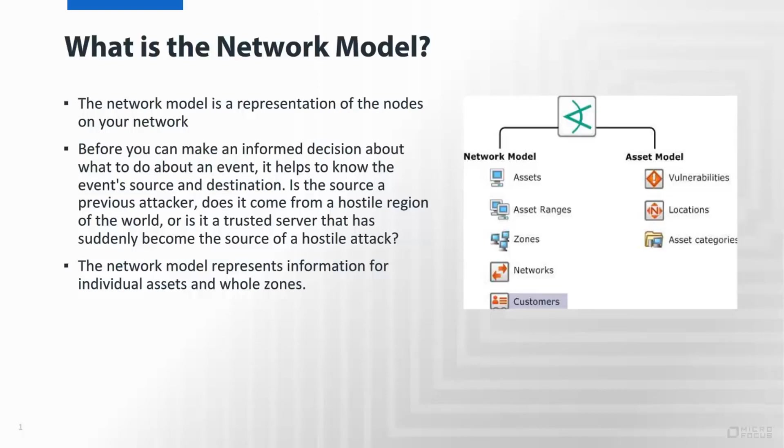Ultimately, the network model is used to identify the traffic, where the attacker or the target exists within the topology, in order to better represent the information so that as analysts look at the event stream, they can make better determination of what they should do with the event that is actually occurring.